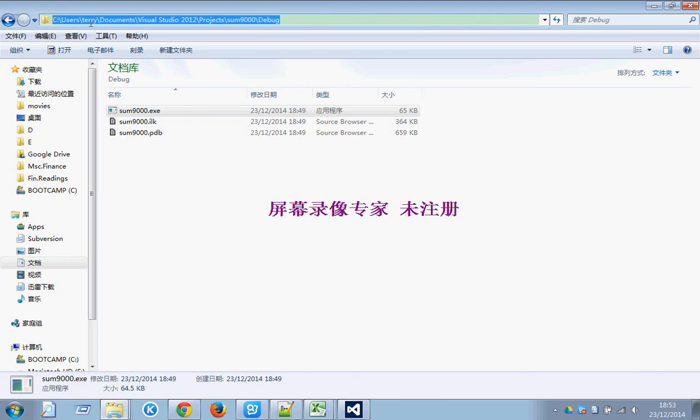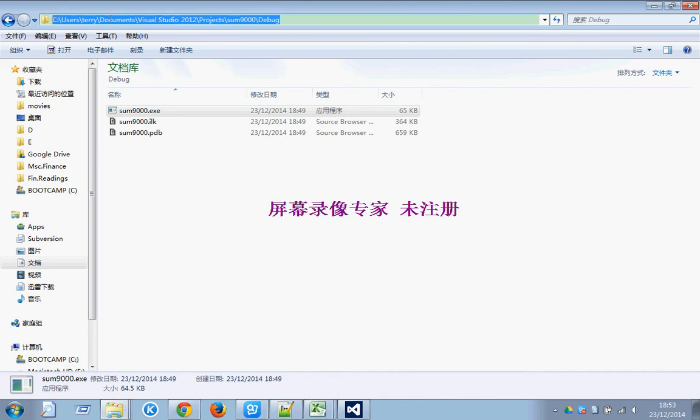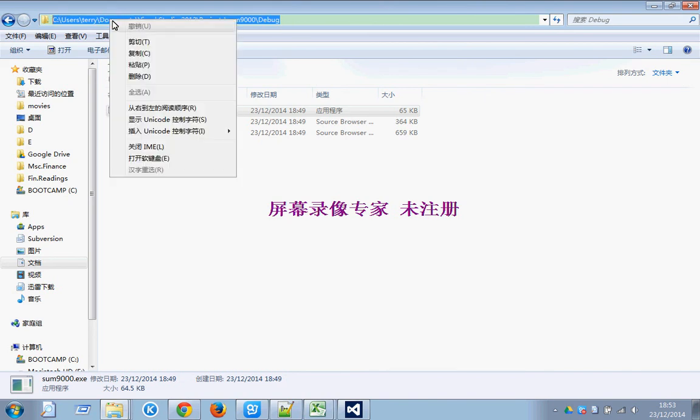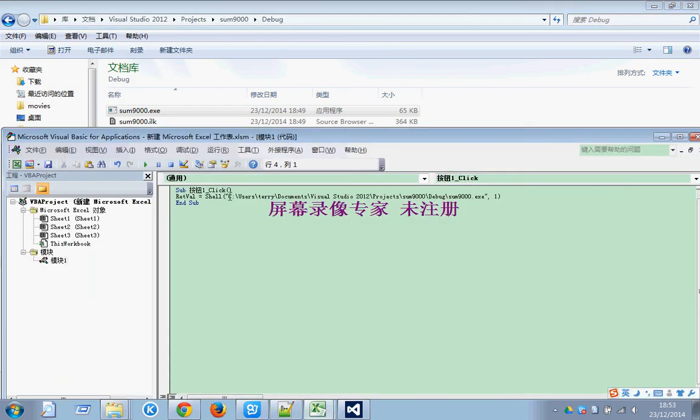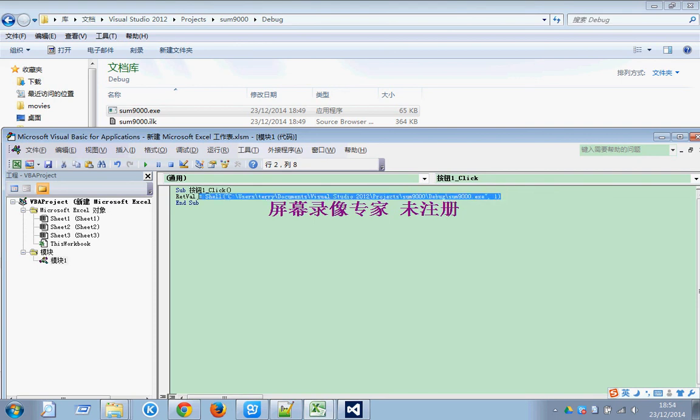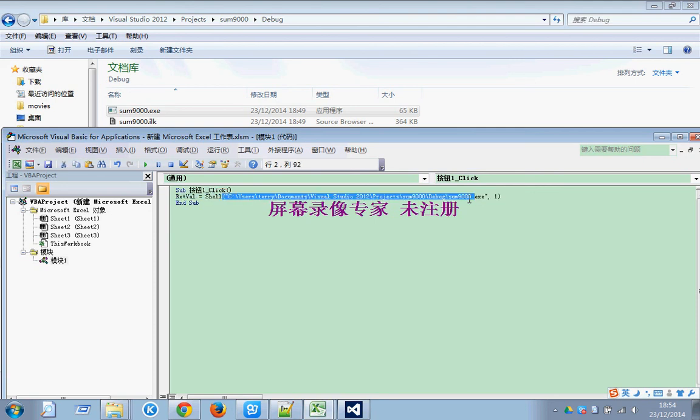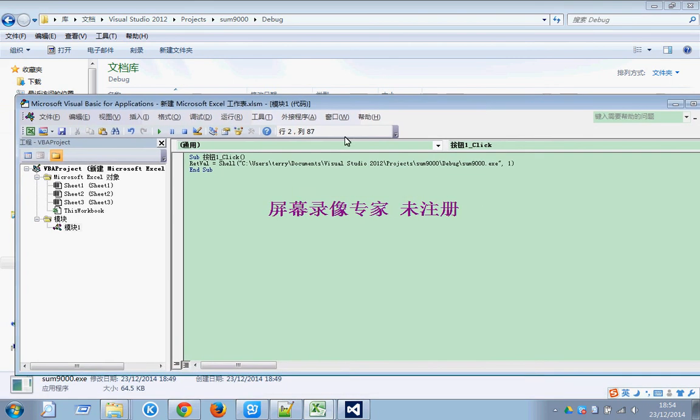You can see this: user, Terry, documents, Visual Studio, projects, sum, debug, and file name here. We can copy the path from address bar. Copy, back here. Paste. And the file name, this original file name from the project. This tells Excel you have to call the files from the user's Terry document Visual Studio project.